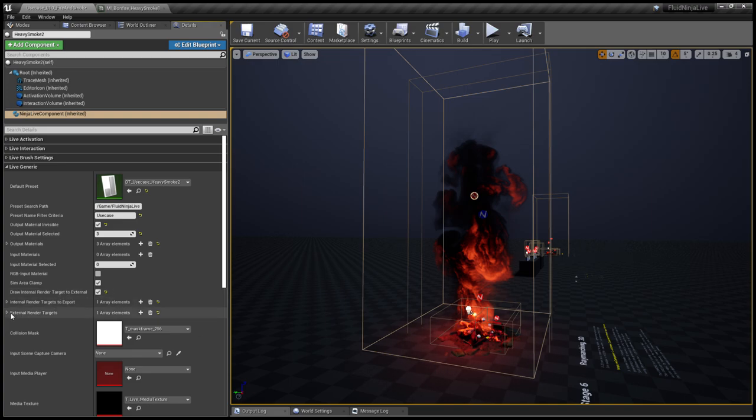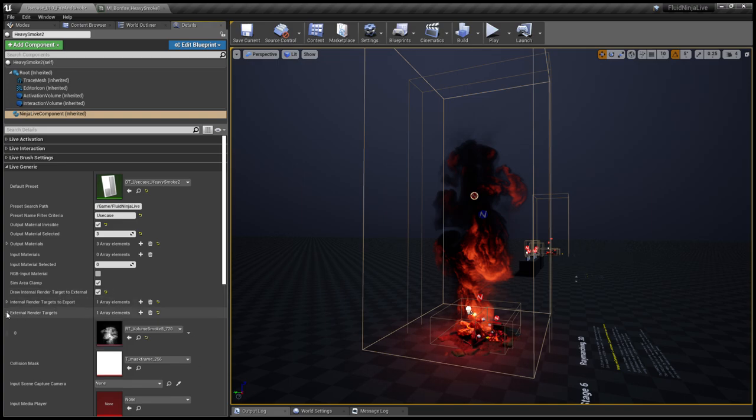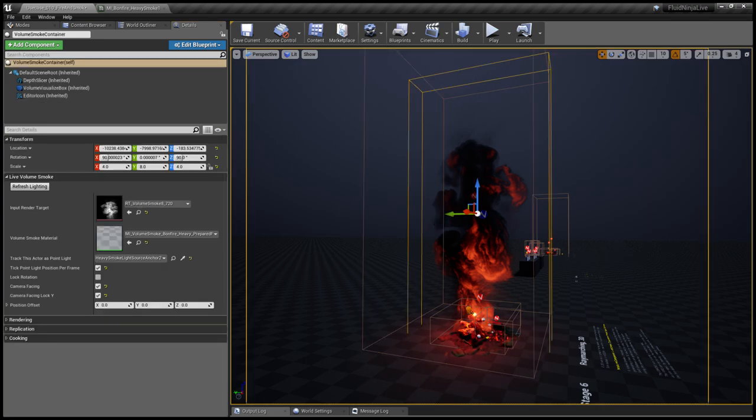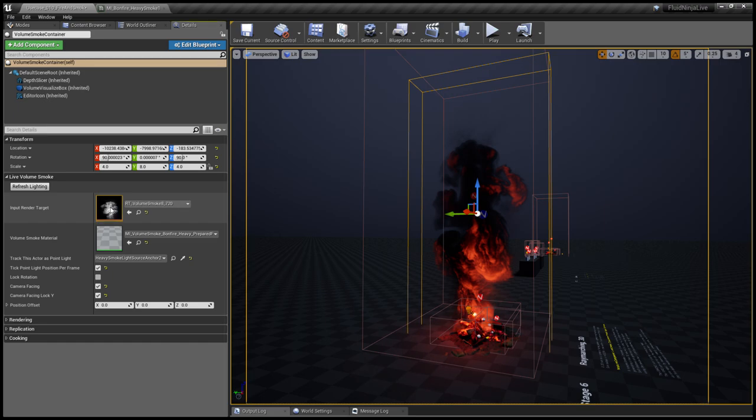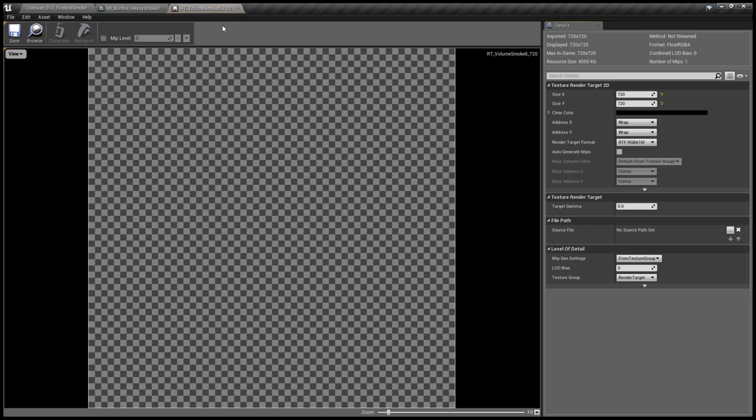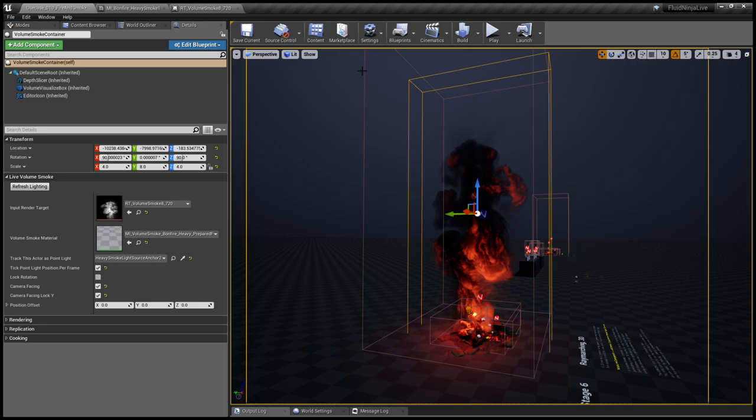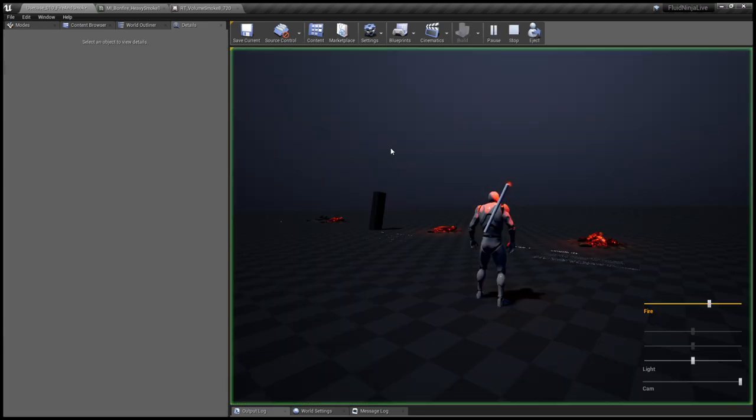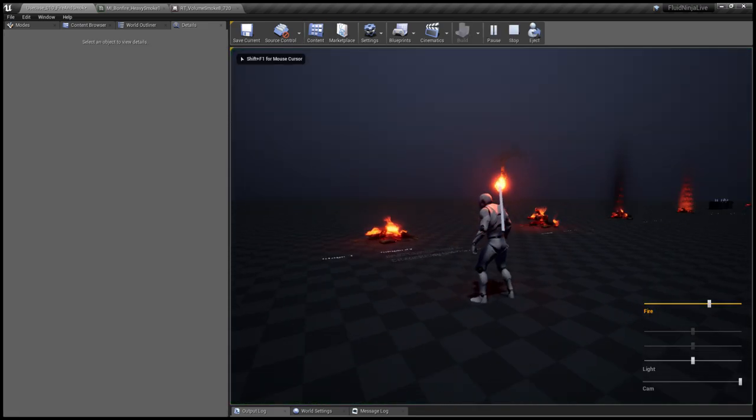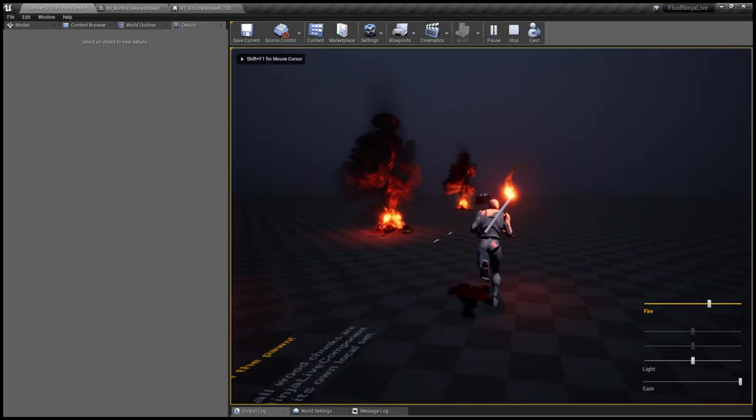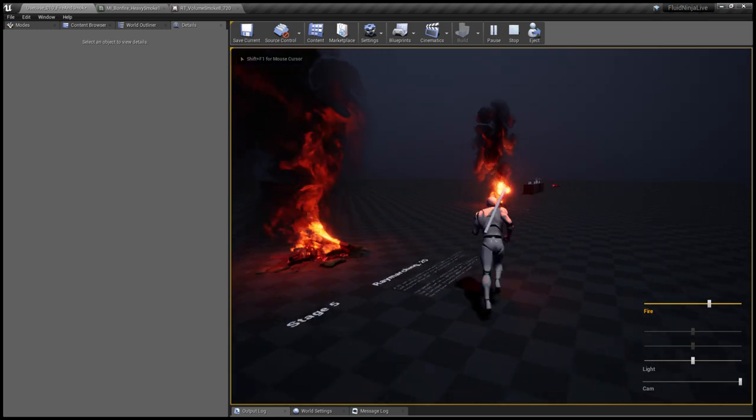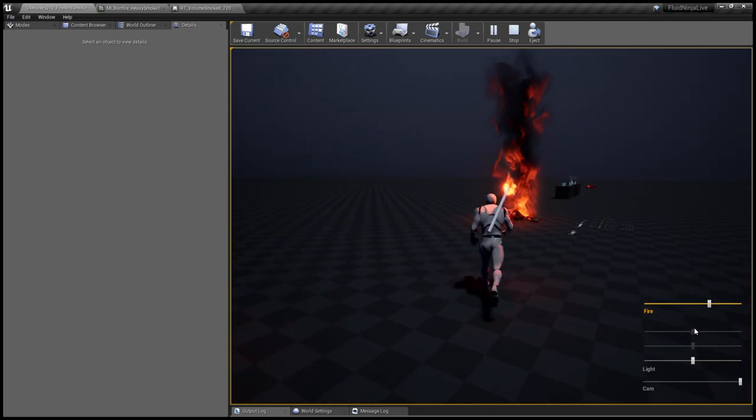We are hiding the simulation results and instead of showing them we are writing the output material to an external render target: draw internal render target to external volume smoke number eight. The volume container, the blue one, is reading this same render target as an input. Let me just open this, view alpha. It looks ugly, but if I start the simulation and I switch to the render target...